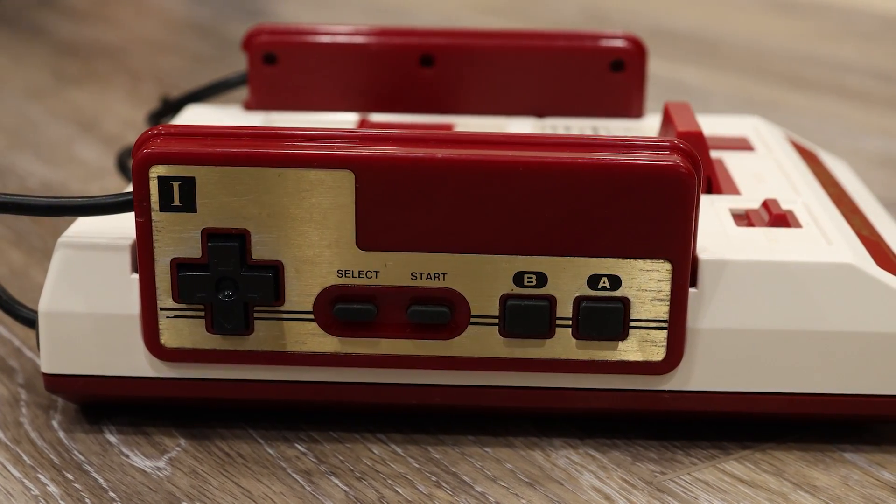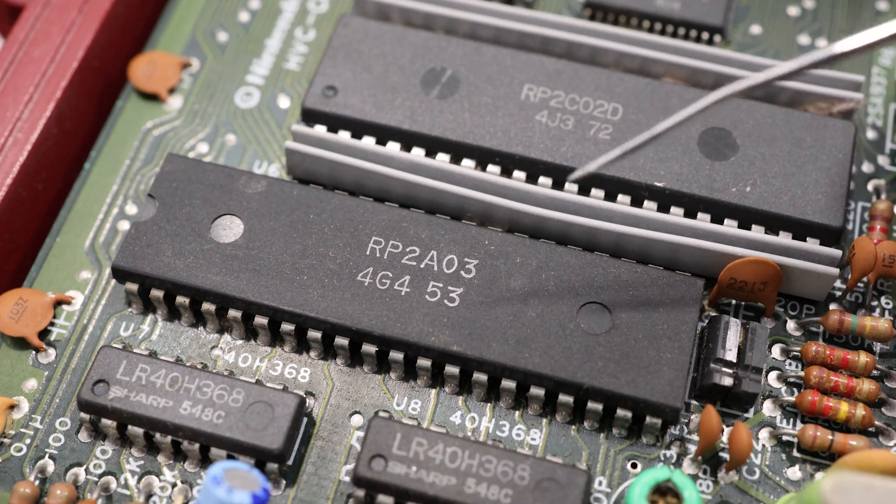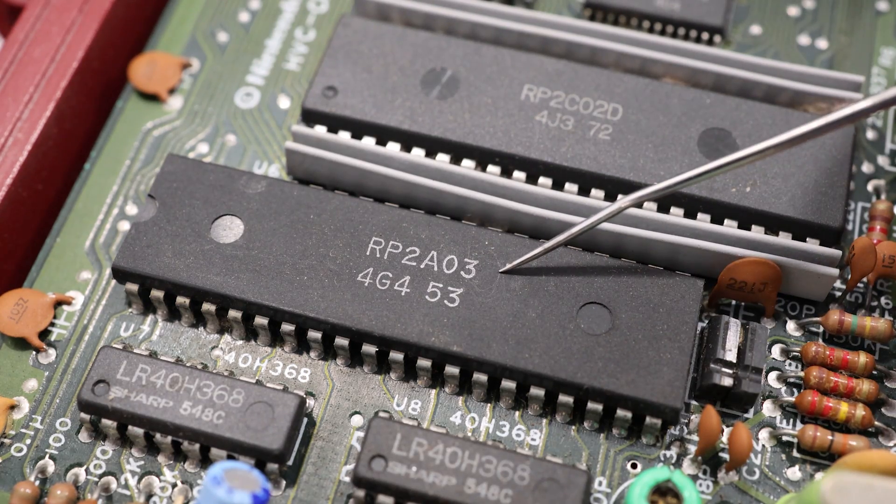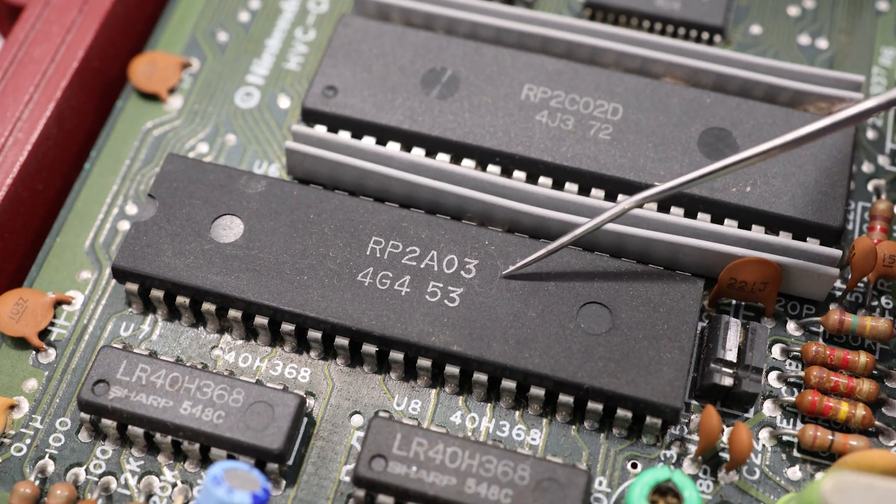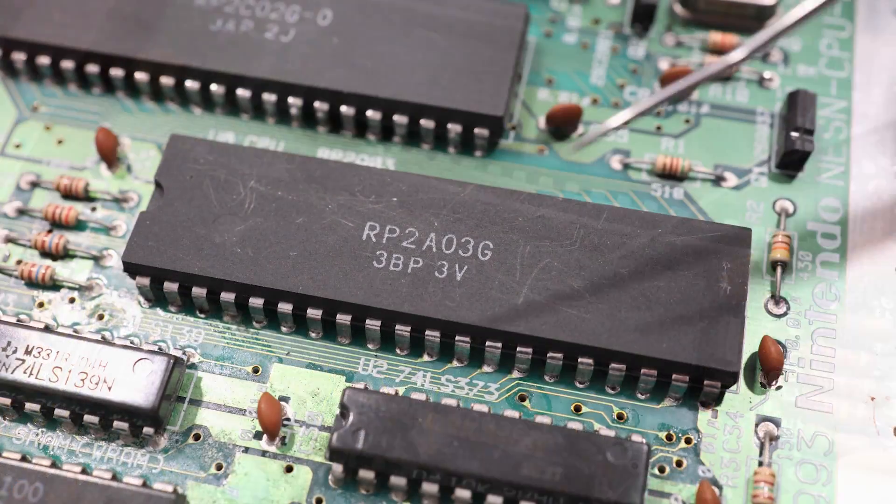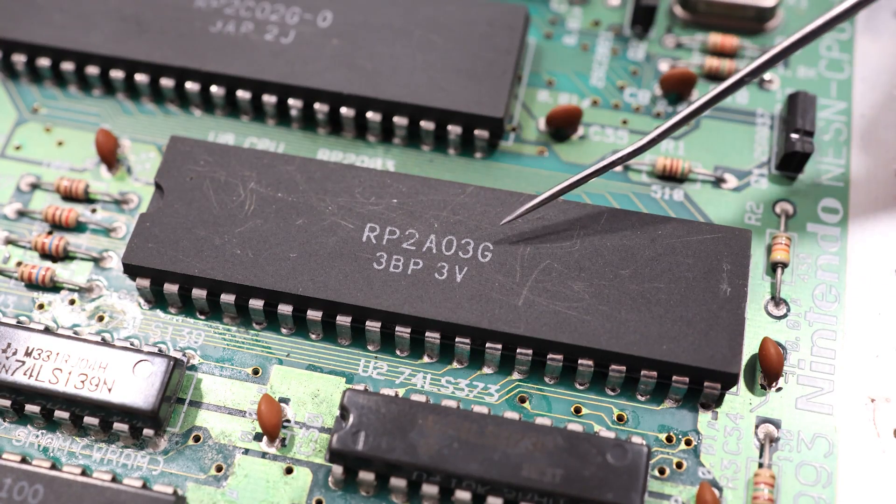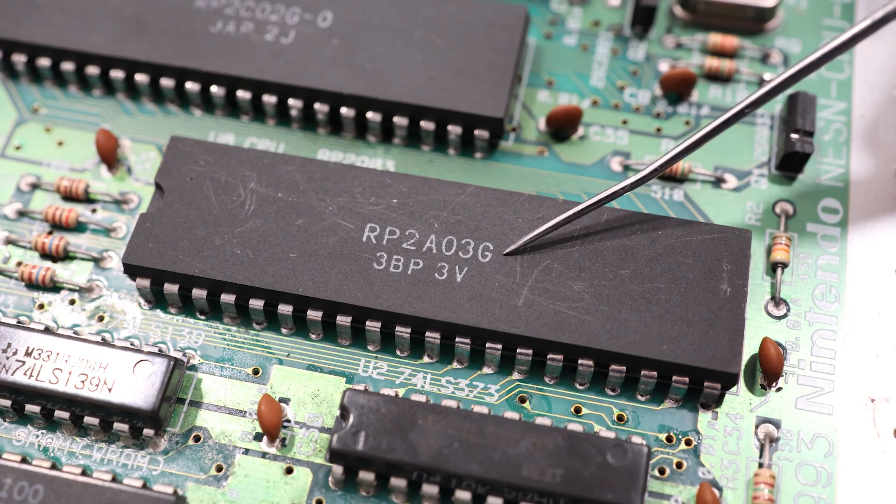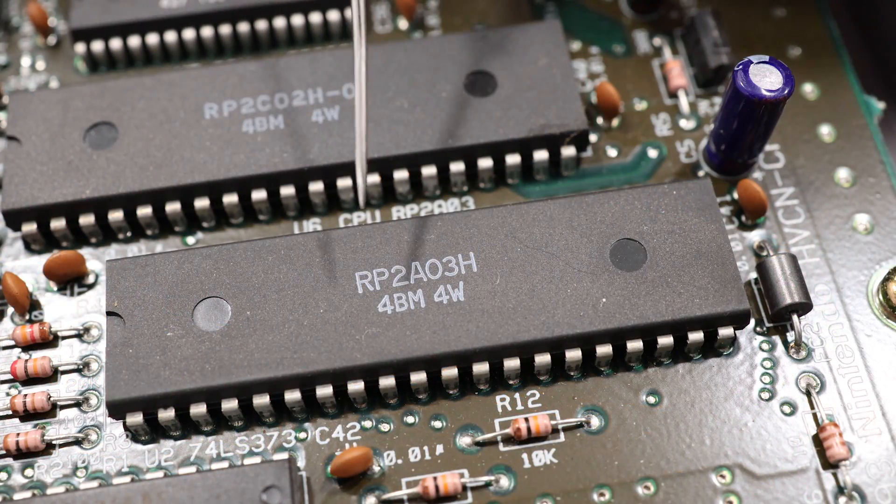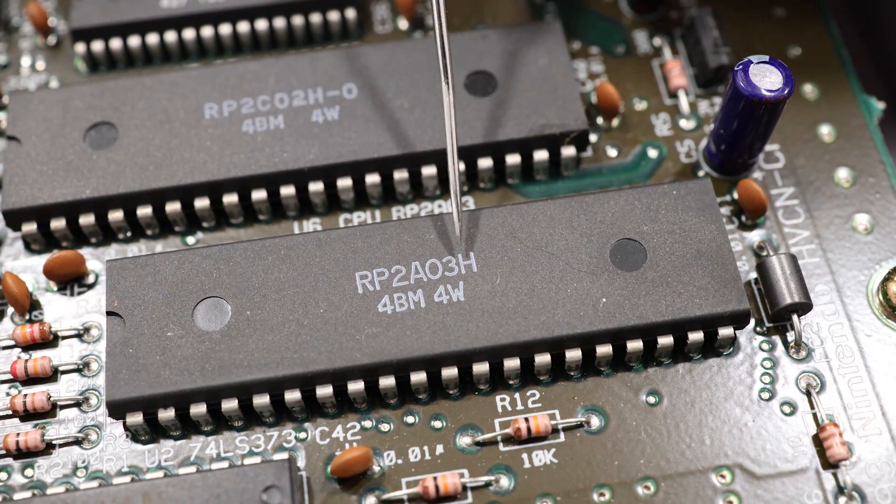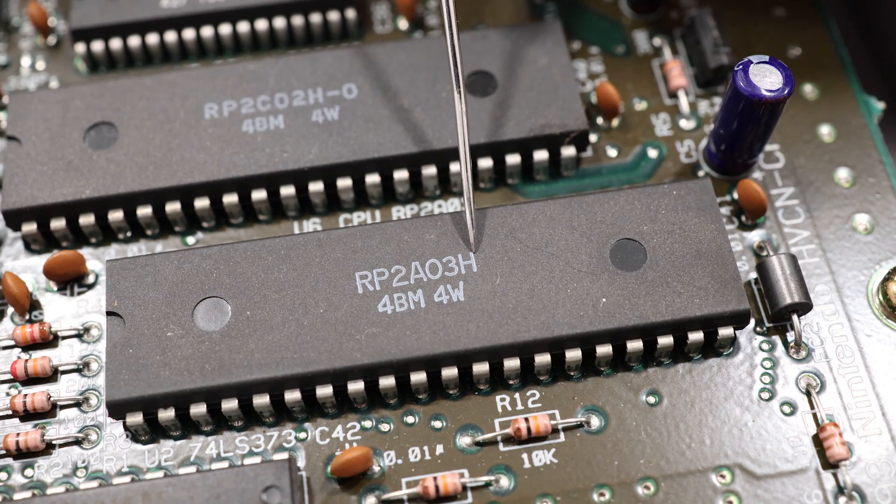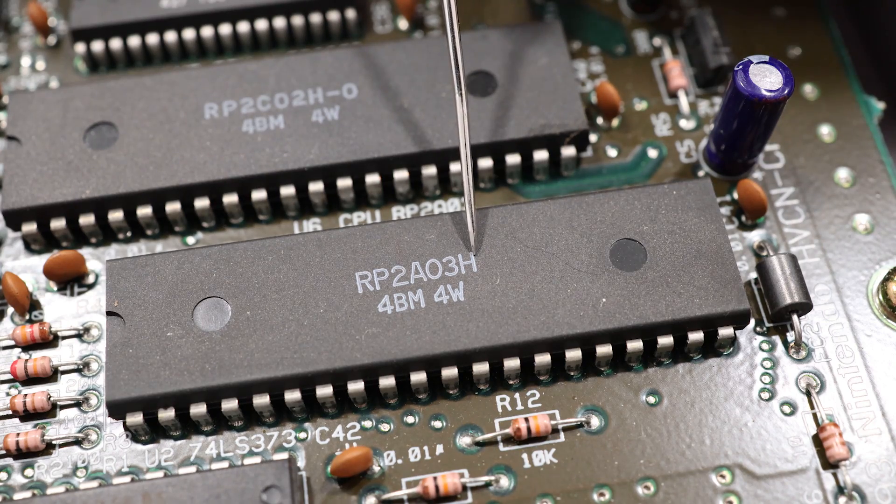But later models of the Famicom, as well as the NES, had different revisions of this chip, and they all had minor differences and bug fixes.